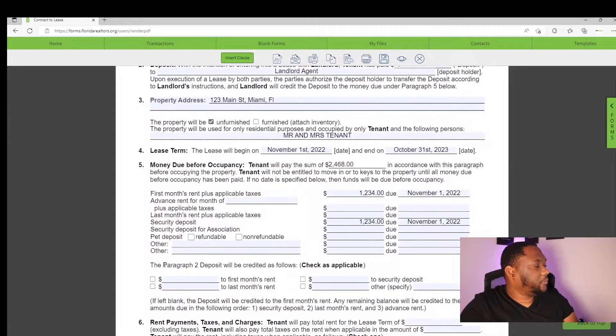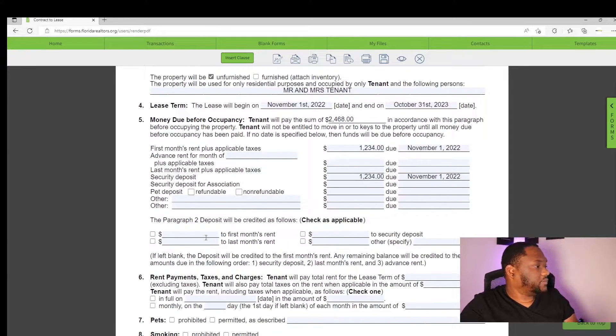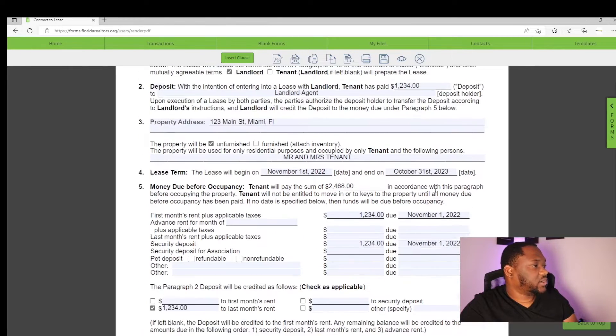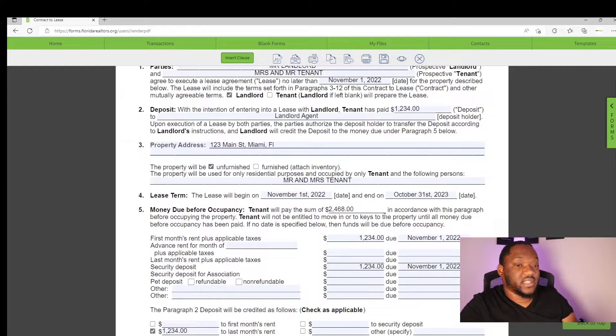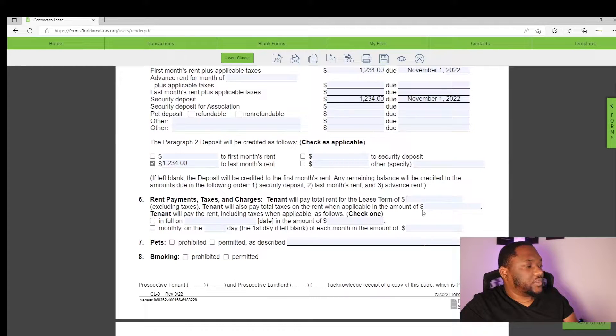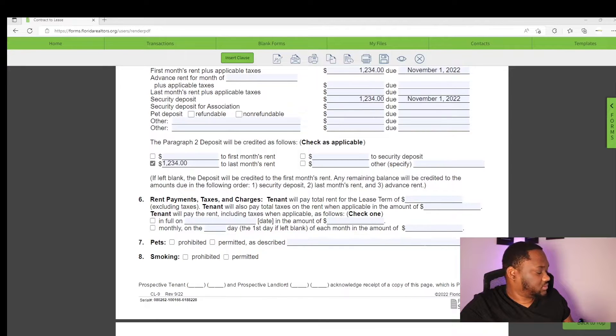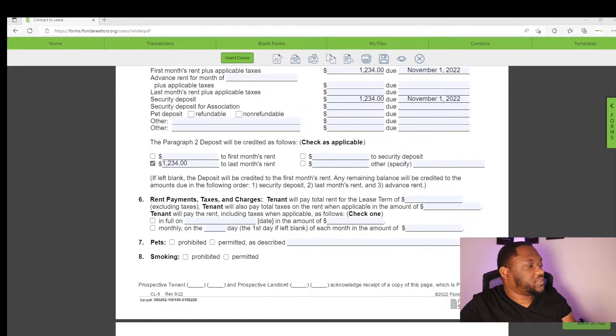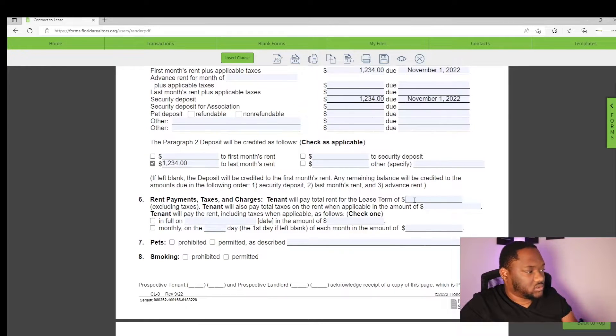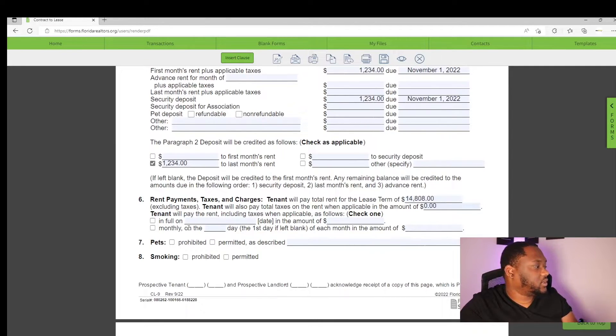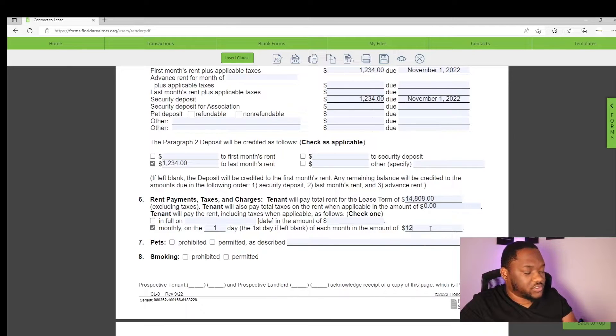And you'll scroll back to paragraph two, which refers to the deposit that you put in before. And you can put it towards whichever one you want. Usually, I put it towards the last month's credit, 1234. And that's all listed. Now, the tenant will pay an addition to the deposit $2,468 to move in. Rent and tax payment. So if you do your math for the entire year, 1234 times 12, the tenant will pay $14,808 in total rent. We do not pay taxes on rent here in Florida, unless you're doing a commercial lease monthly on the first day of the month in the amount of 1234.